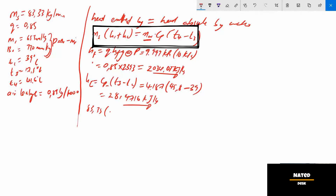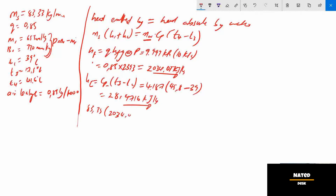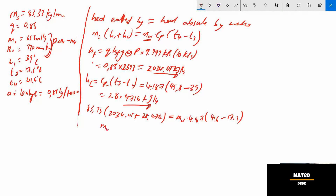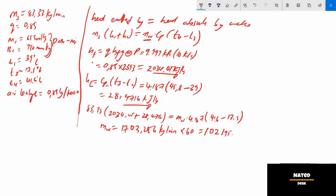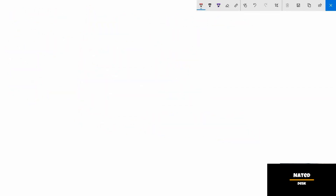Now substituting all values into the heat balance equation: ms with h1 and hc calculated, equals mw × 4.187 × (t4 − t3). Solving for mw gives 1703.256 kg per minute. Since the answer is required in kg per hour, we multiply by 60, giving a final answer of 102,195.37 kg per hour.